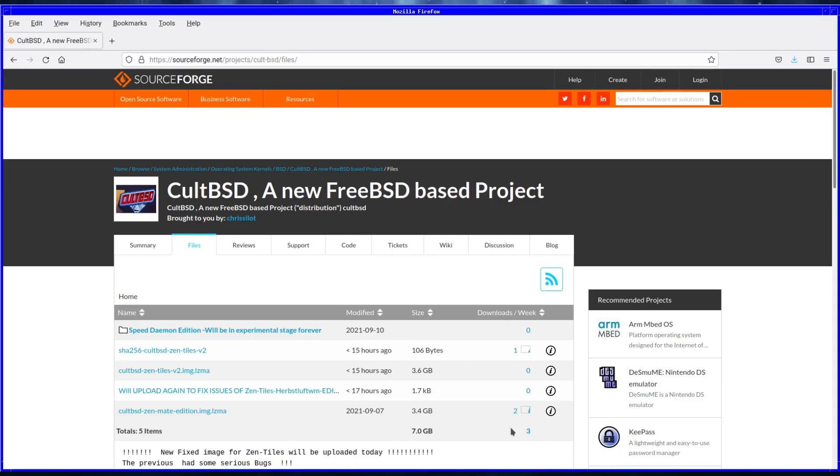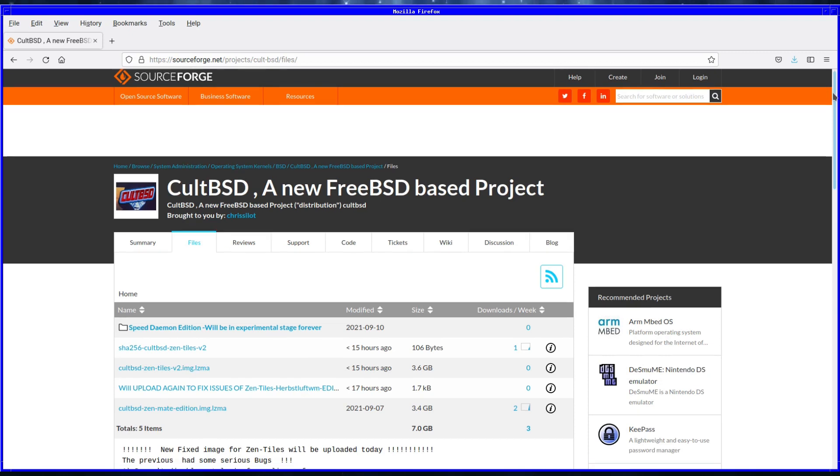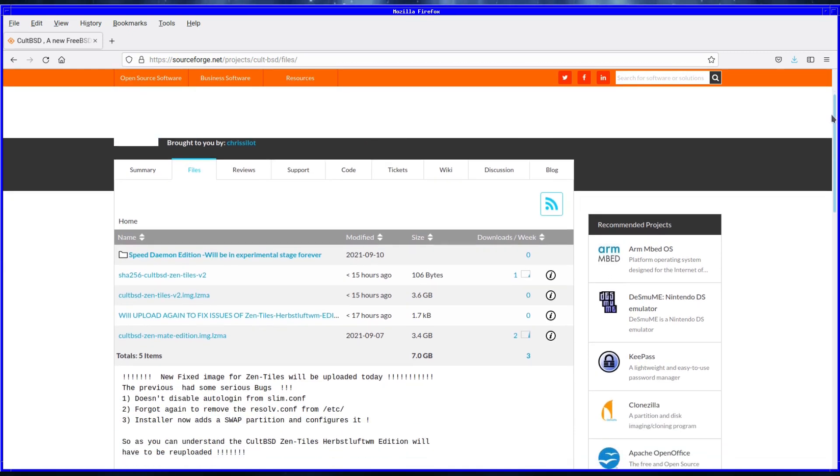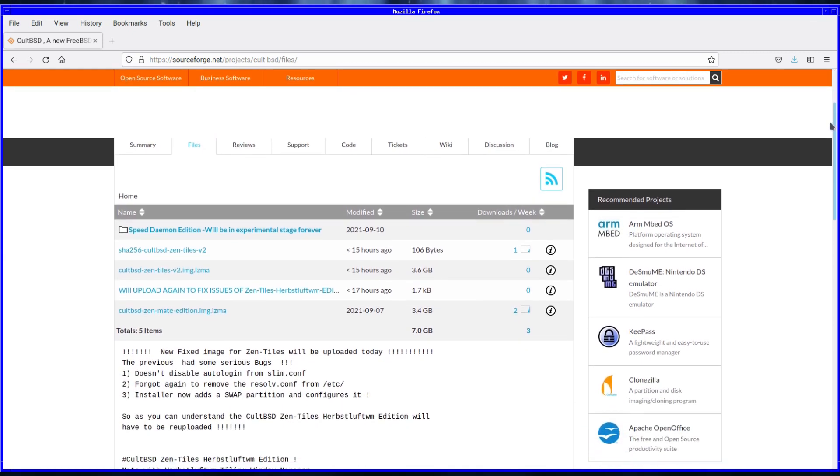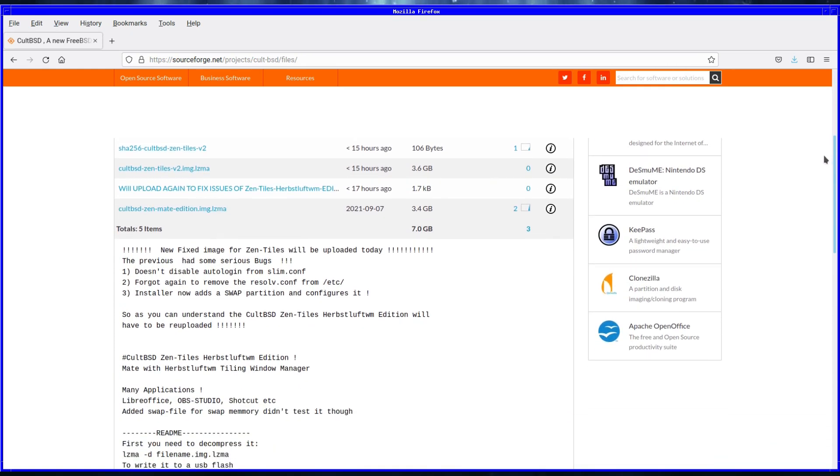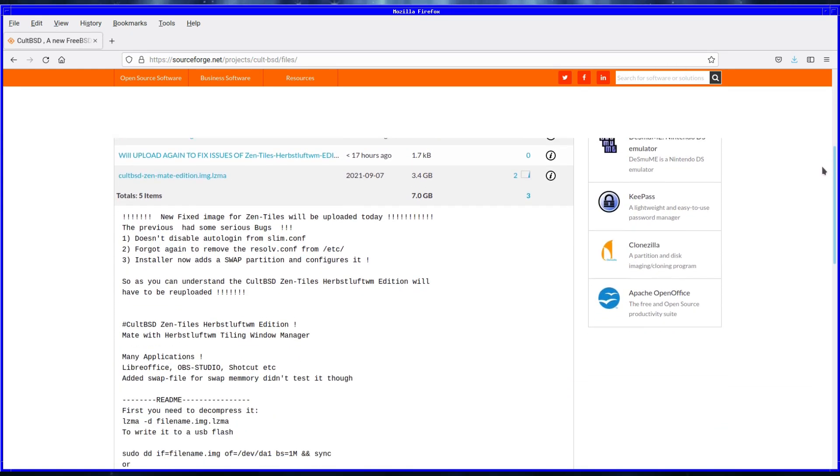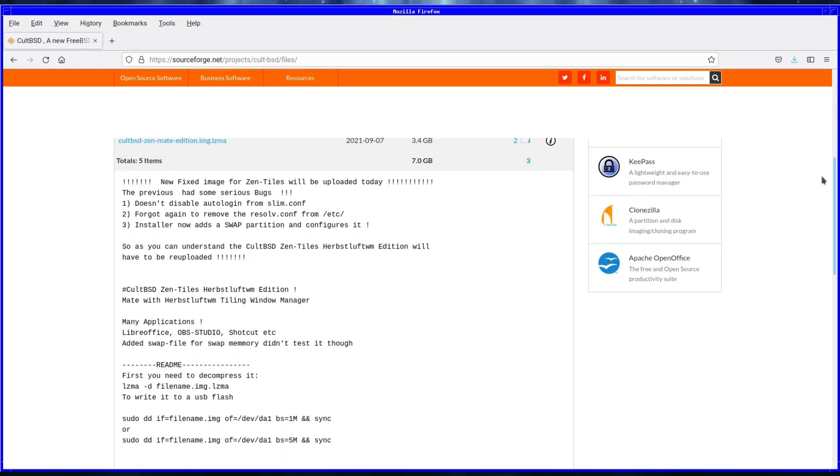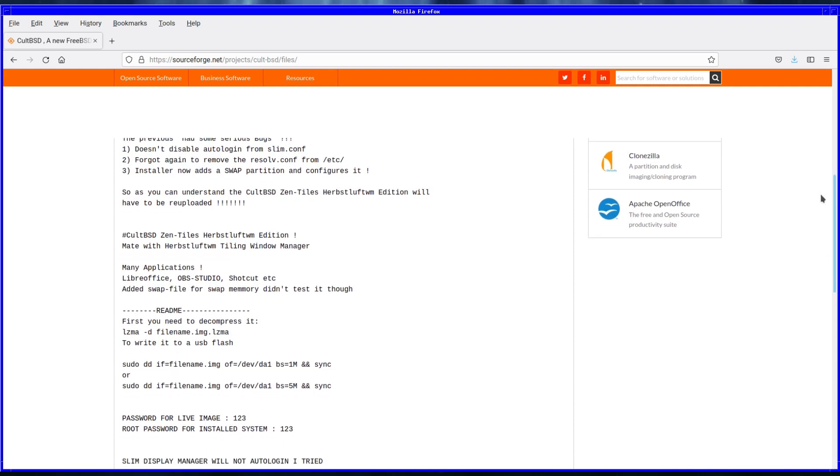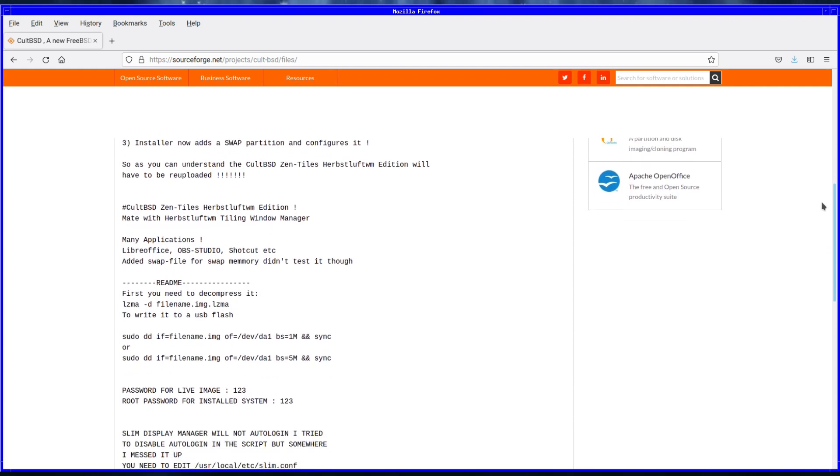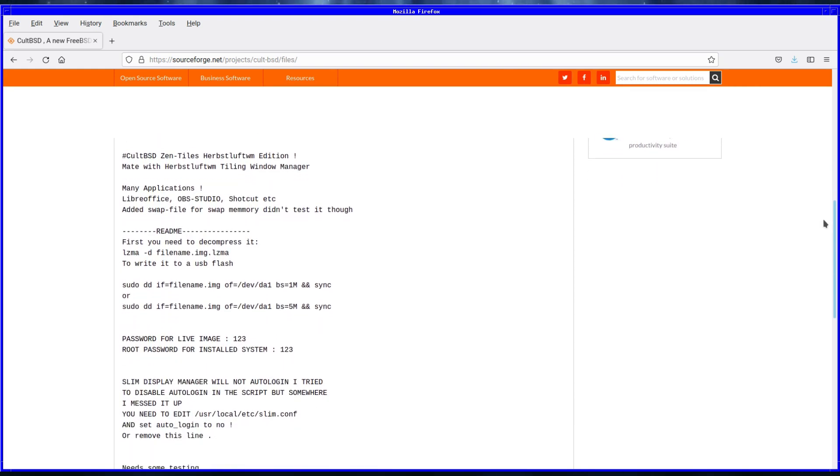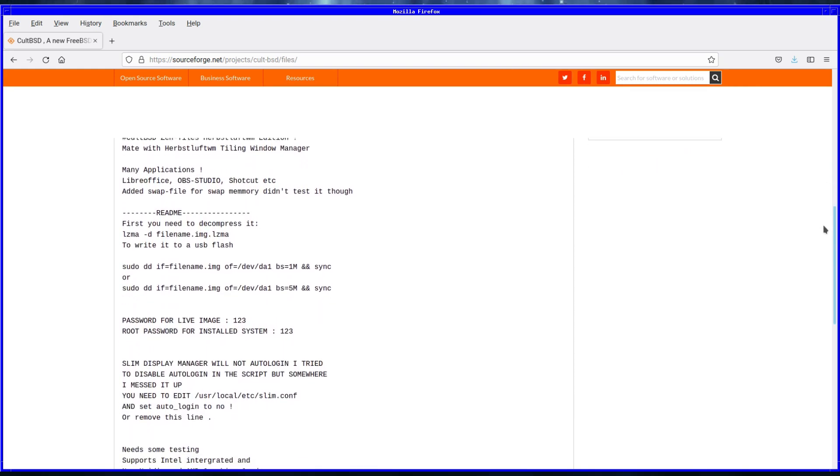In this video I'm looking at a new FreeBSD based OS called CultBSD, described by the developer as an experimental project based on FreeBSD to create a perfect way to install FreeBSD and give you the ability to backup or clone your installation to an external hard drive that could be also bootable.